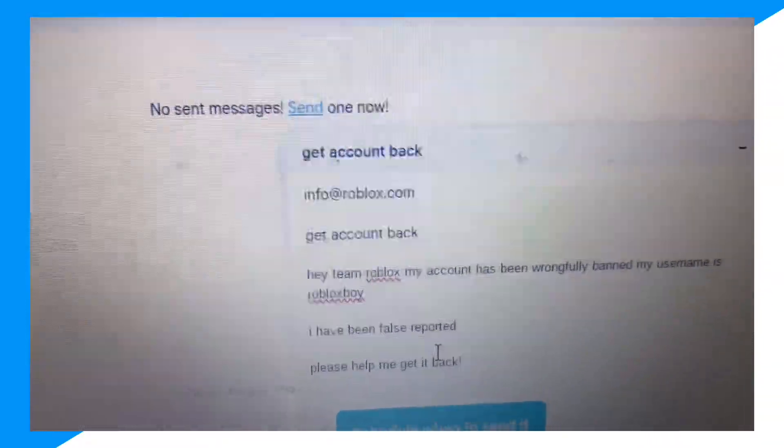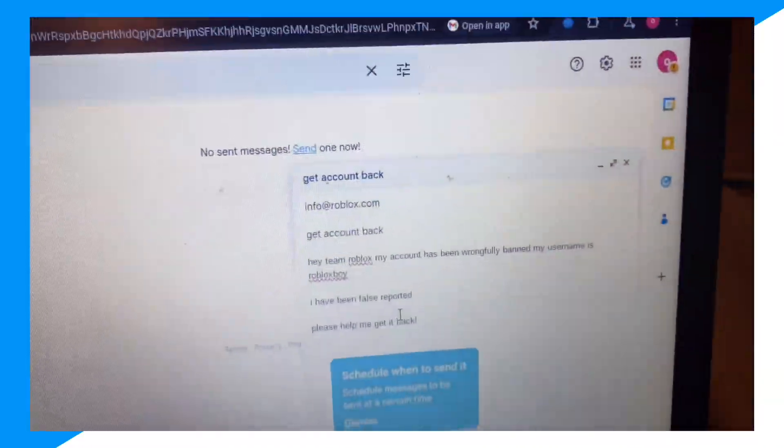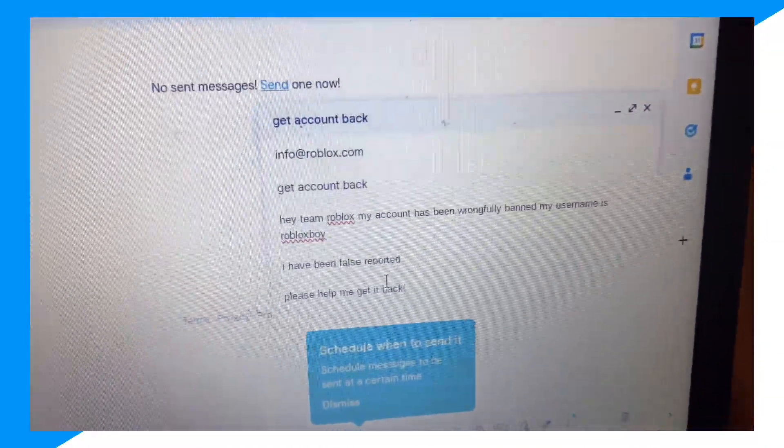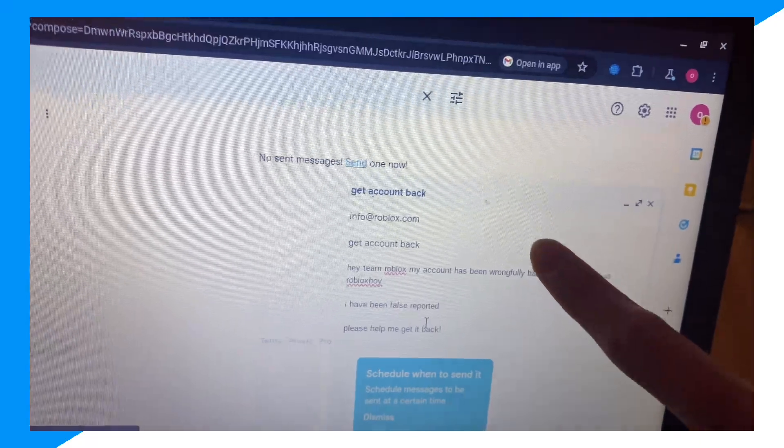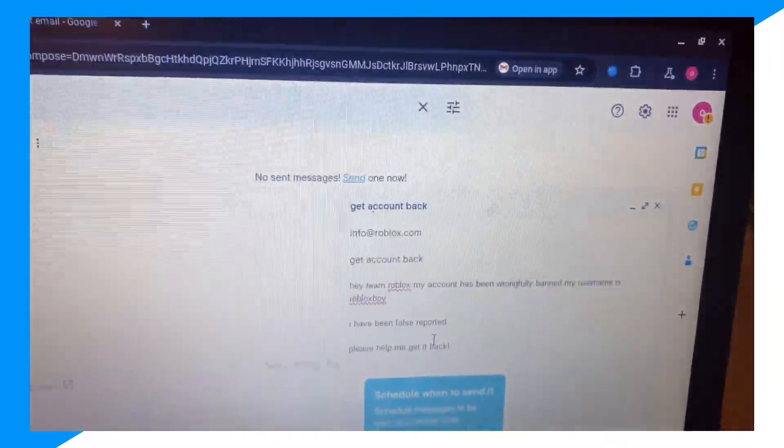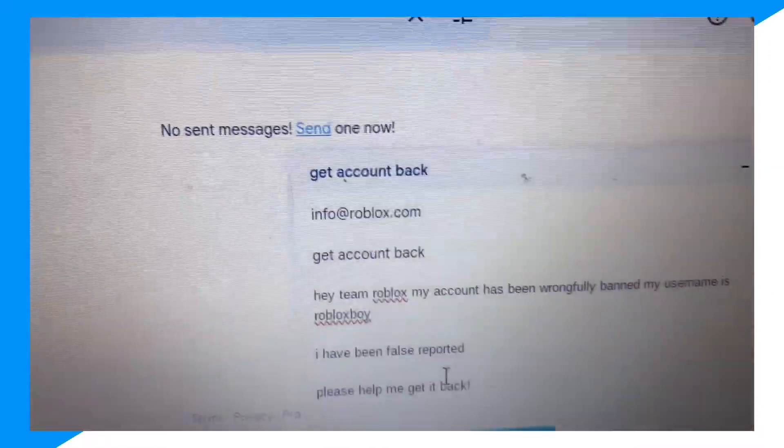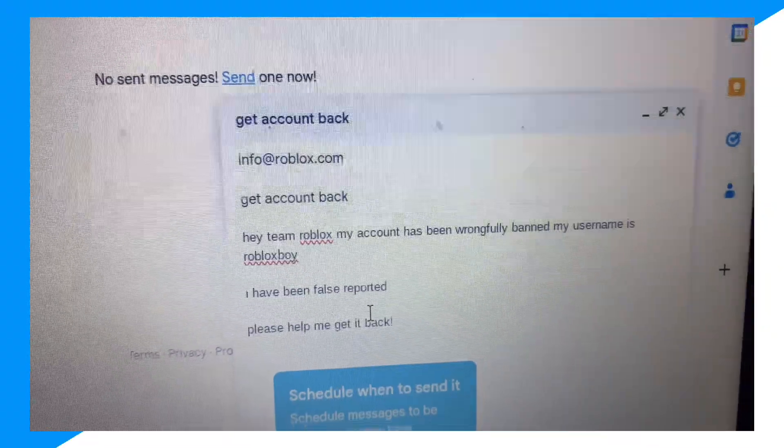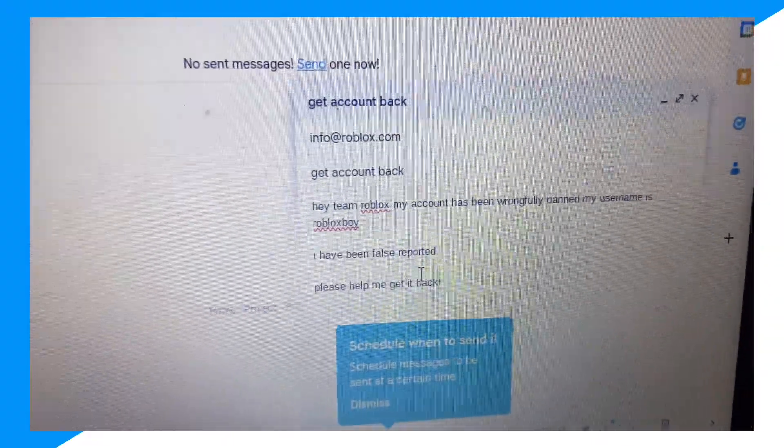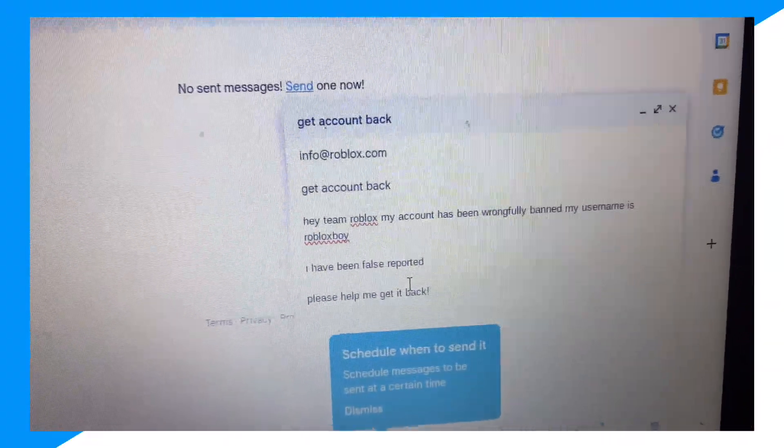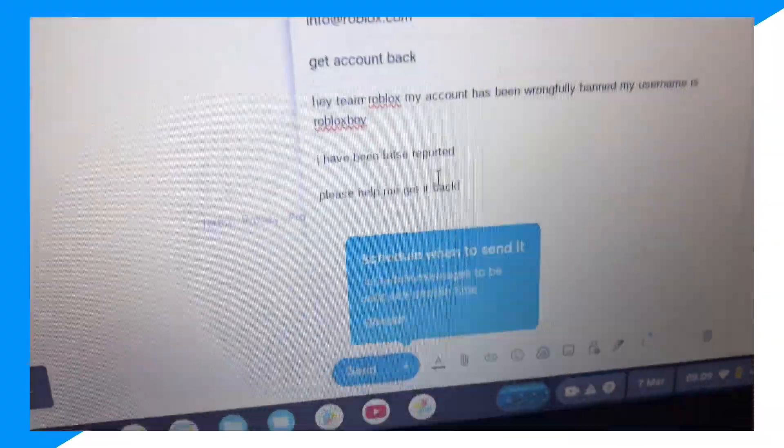Send info@roblox.com an email. That's their support email, info@roblox.com. Send them an email saying, 'Hey, you know, I've been banned for no reason. People false reported me.' And then go ahead and send this email over to them.